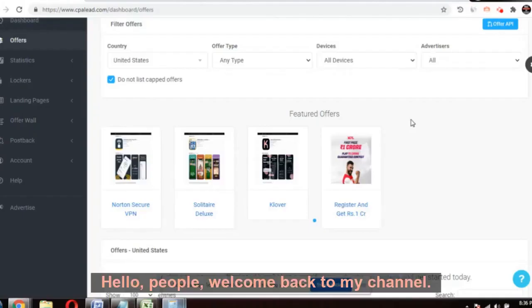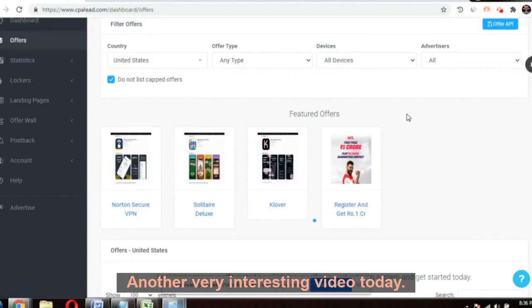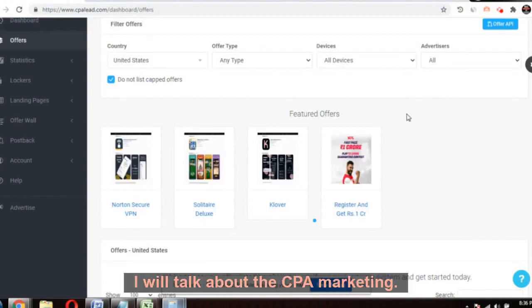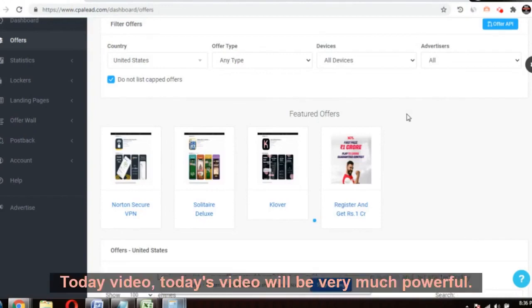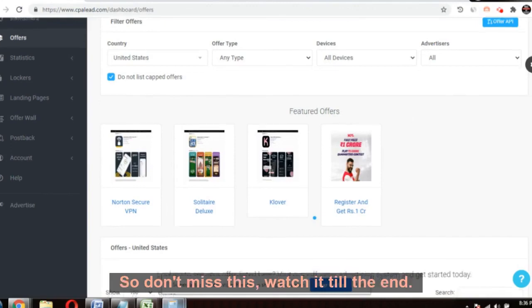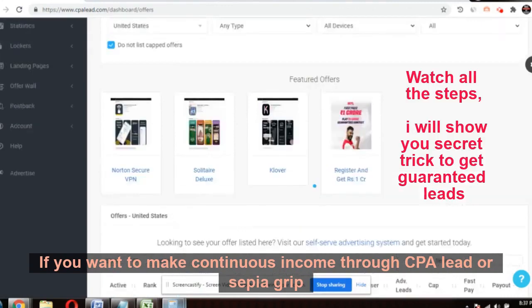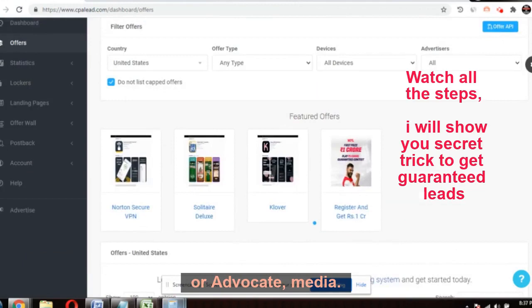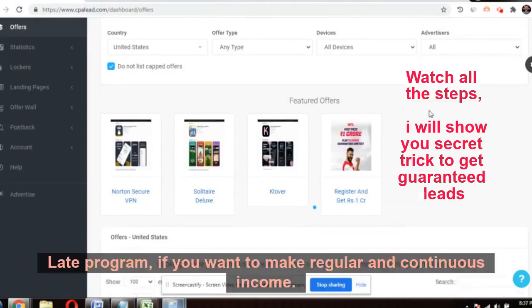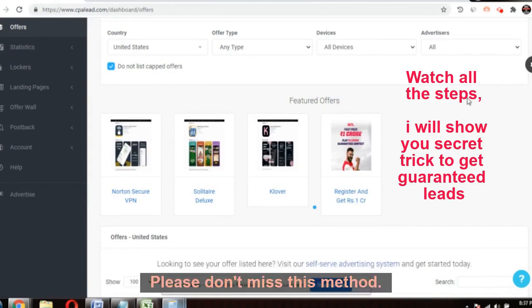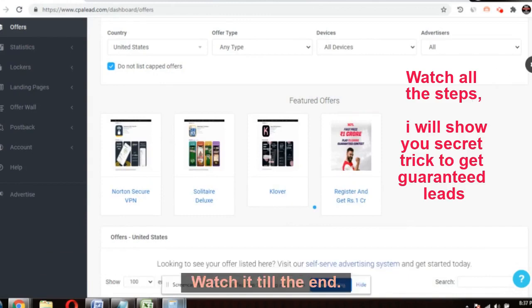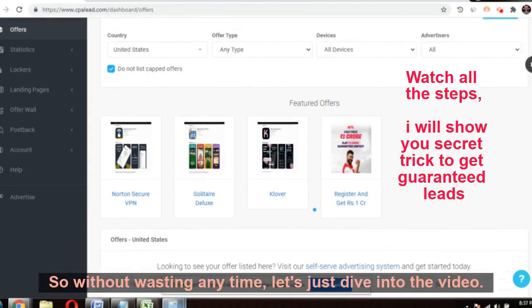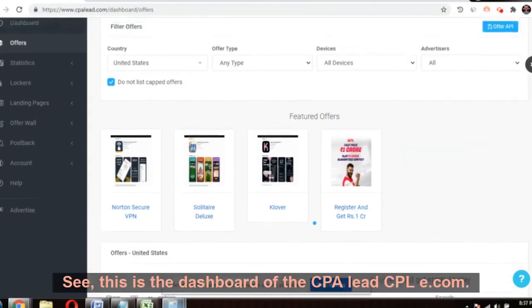Hello people, welcome back to my channel Make Money Not Excuses. Another very interesting video today — I will talk about CPA marketing. Today's video will be very powerful, so don't miss this. Watch it till the end if you want to make continuous income through CPA Lead, CPA Grip, or AdWork Media — any CPA affiliate program. Watch it till the end.